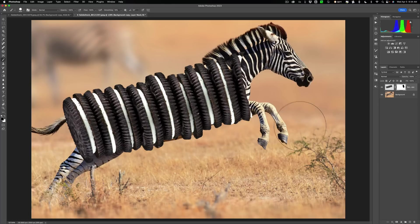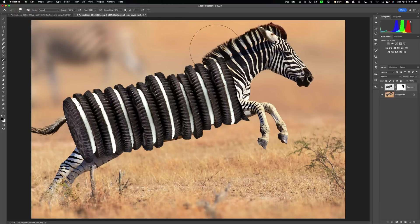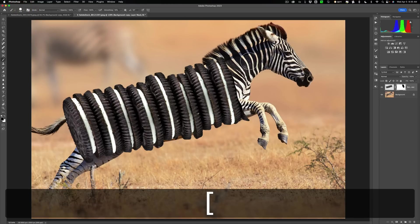So what we want to do, probably want to have a hard brush. So make sure hardness is at 100%. We'll get a smaller brush.